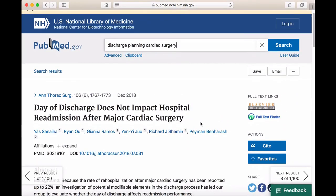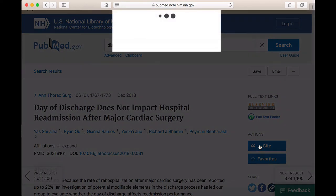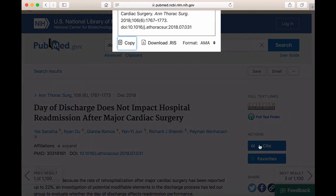If we scroll up and look at the right side of the page, we'll see the Cite button. Use this to get a formatted citation. The default format is AMA, but we can change that by clicking on Format and selecting APA.